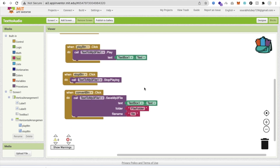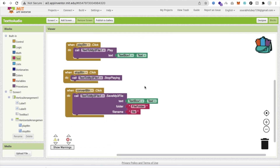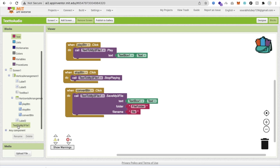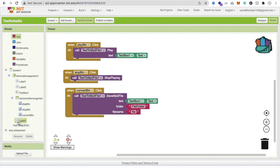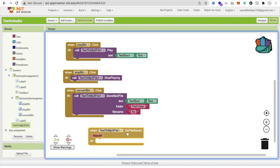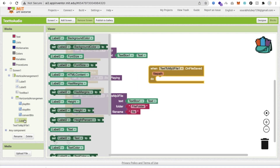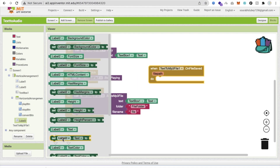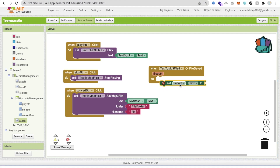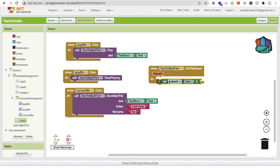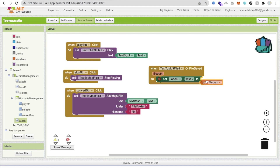Now we need to check where the file is saved on the phone. When the 'OnFileSaved' event fires, set Label2's text to the file path so the user can see the saved location.